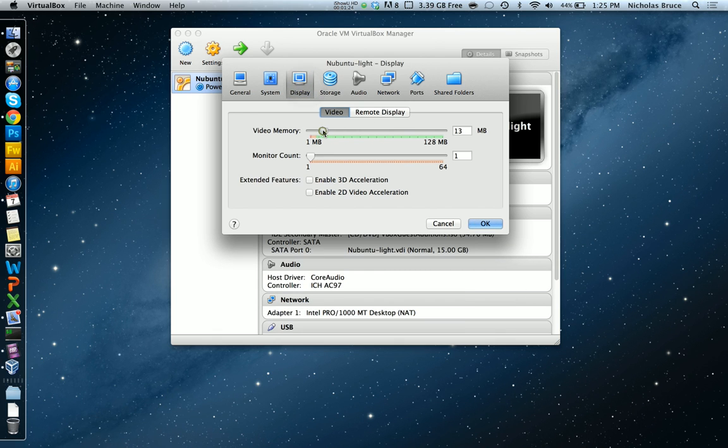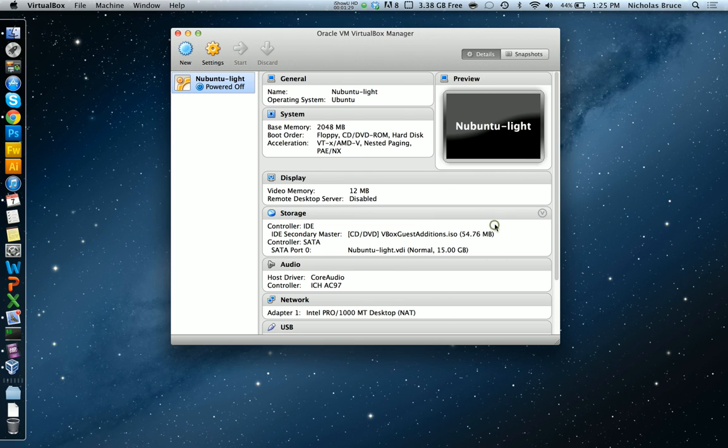Maybe I'll give it a little bit more video memory. Let's see, what I want to give it. How about that? And then you click start.